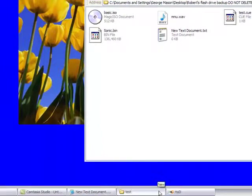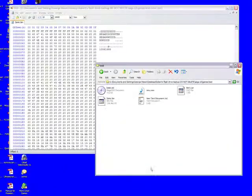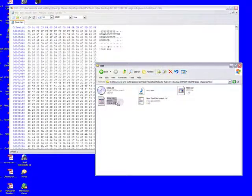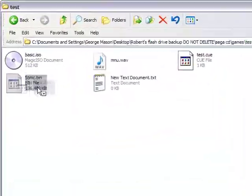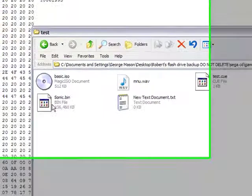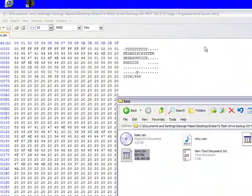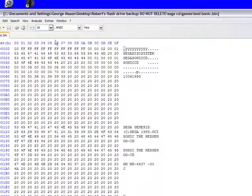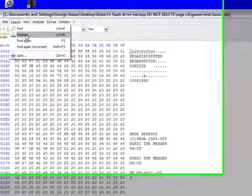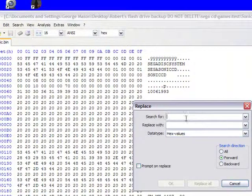So we're going to open up HXD or whatever hex editor you use, and we're going to take the Sonic bin file out of your Sonic CD ISO. We drag it in here and then we go to search and then replace or find and replace.